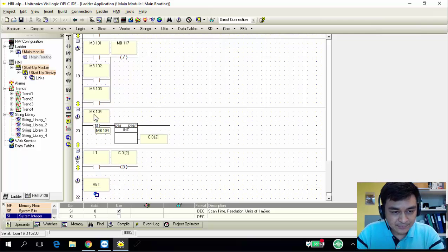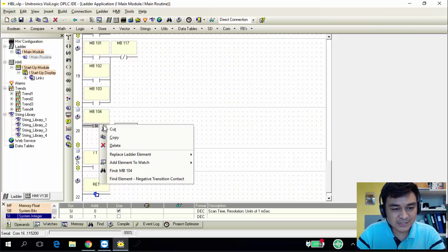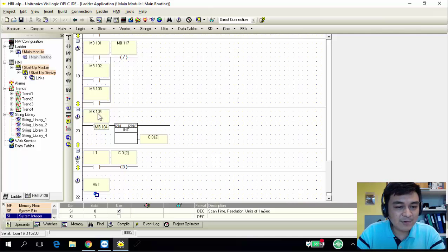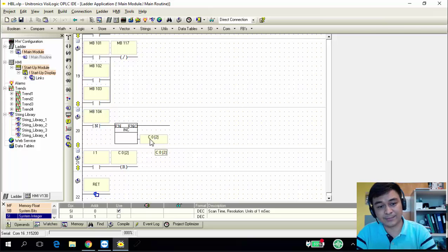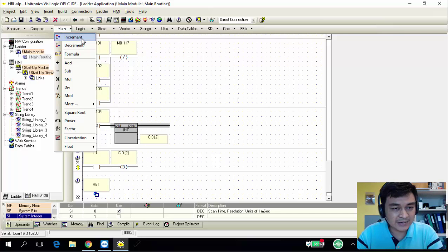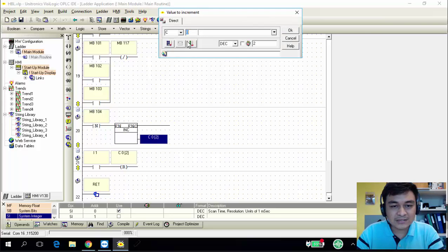I'm using MB104 as a counter trigger using negative edge. First get it from the positive P contact, then right-click and change it to negative pulse. Every time my counter reaches the last number, I increase the counter by one using an increment counter. Get the increment counter from the math functions. Create counter C0 with a value of 2.